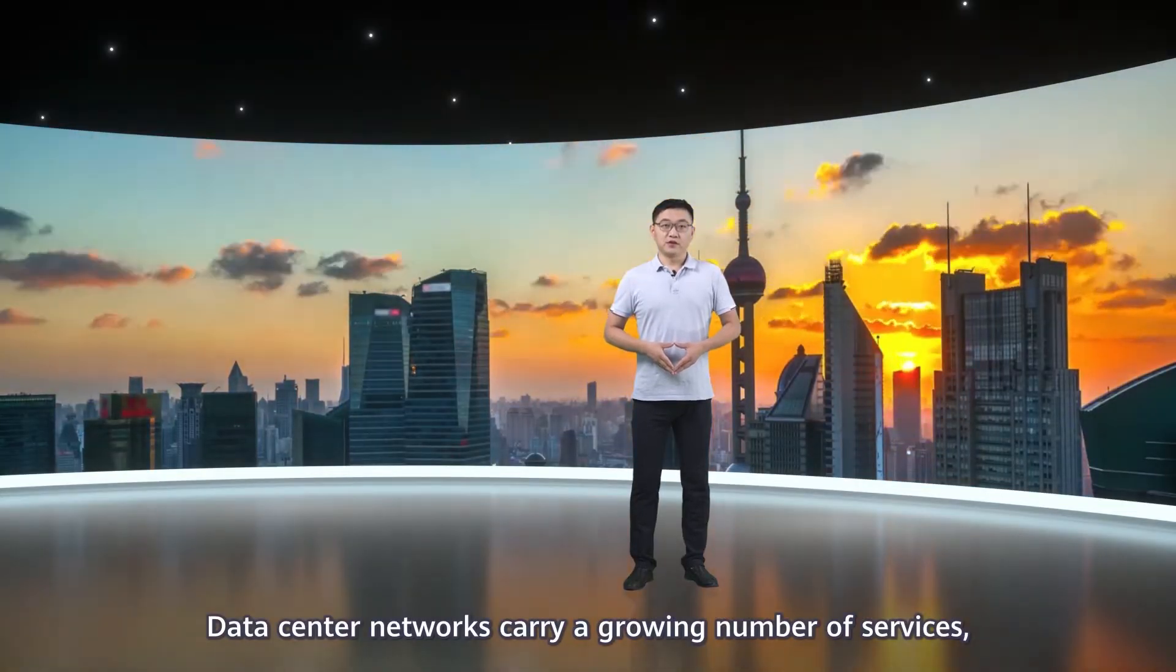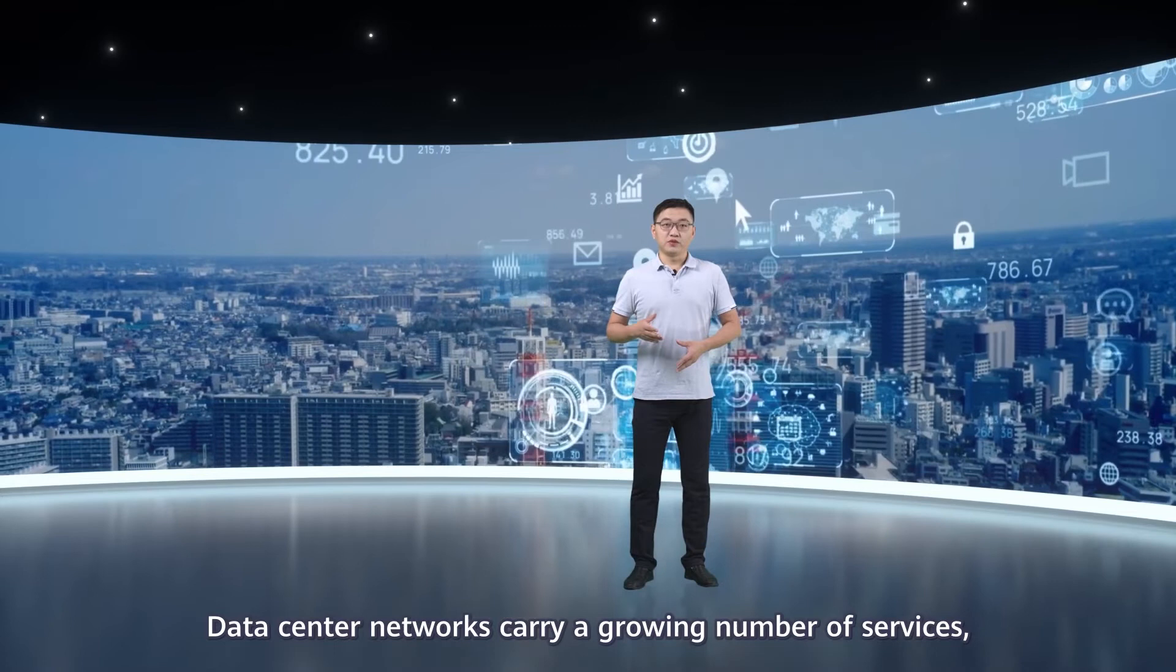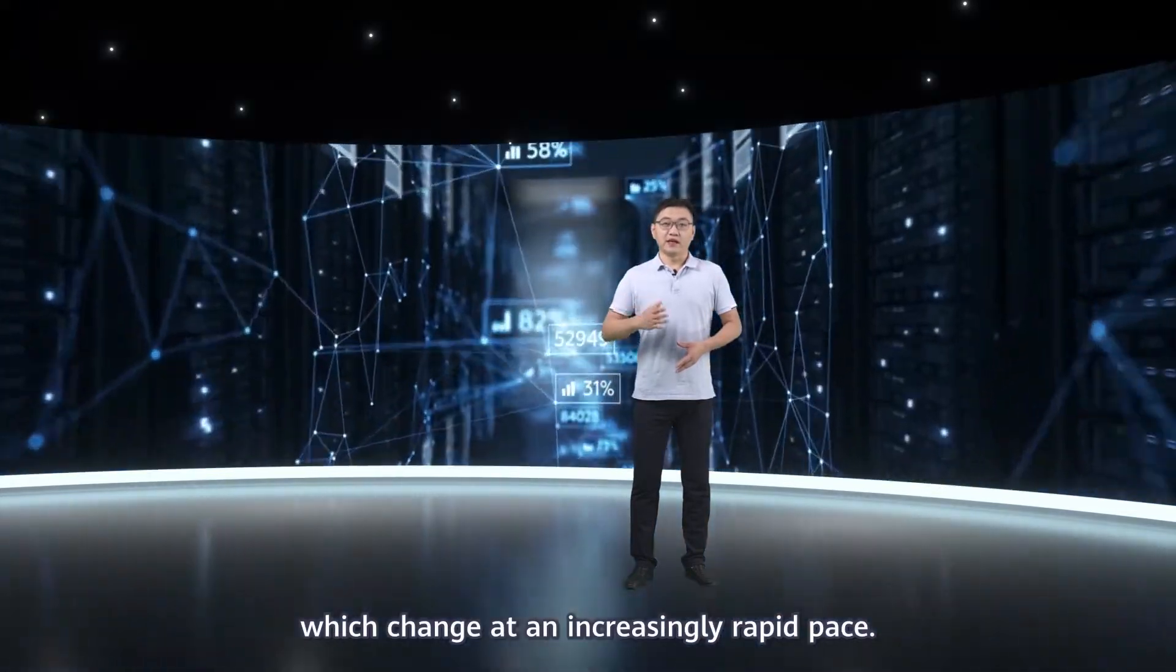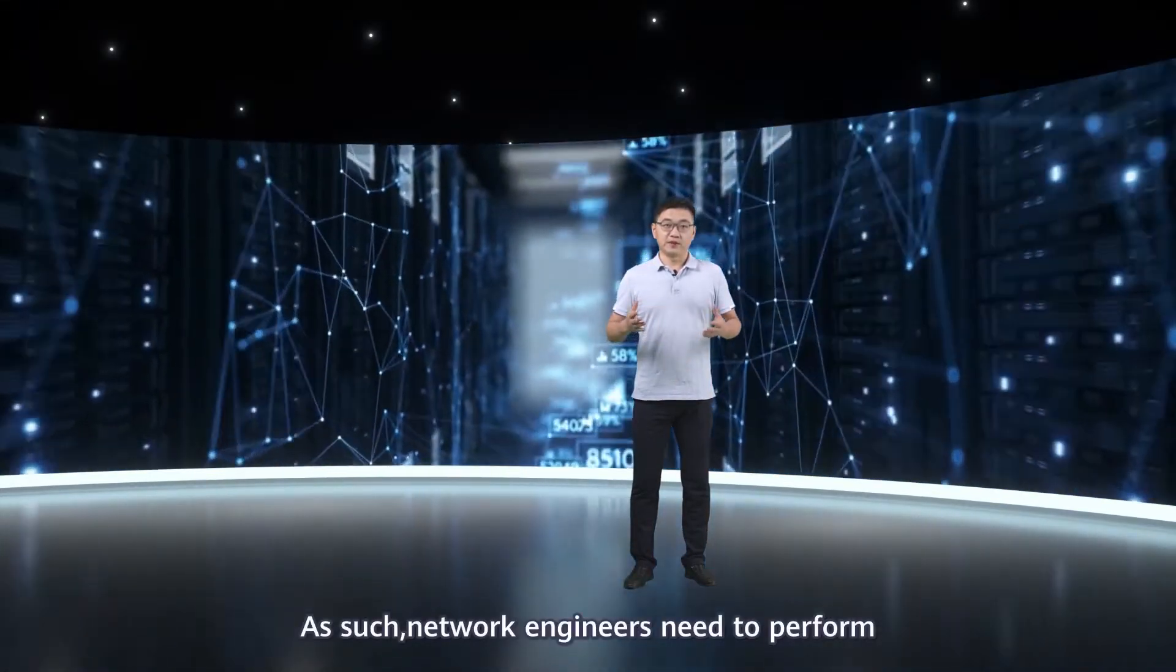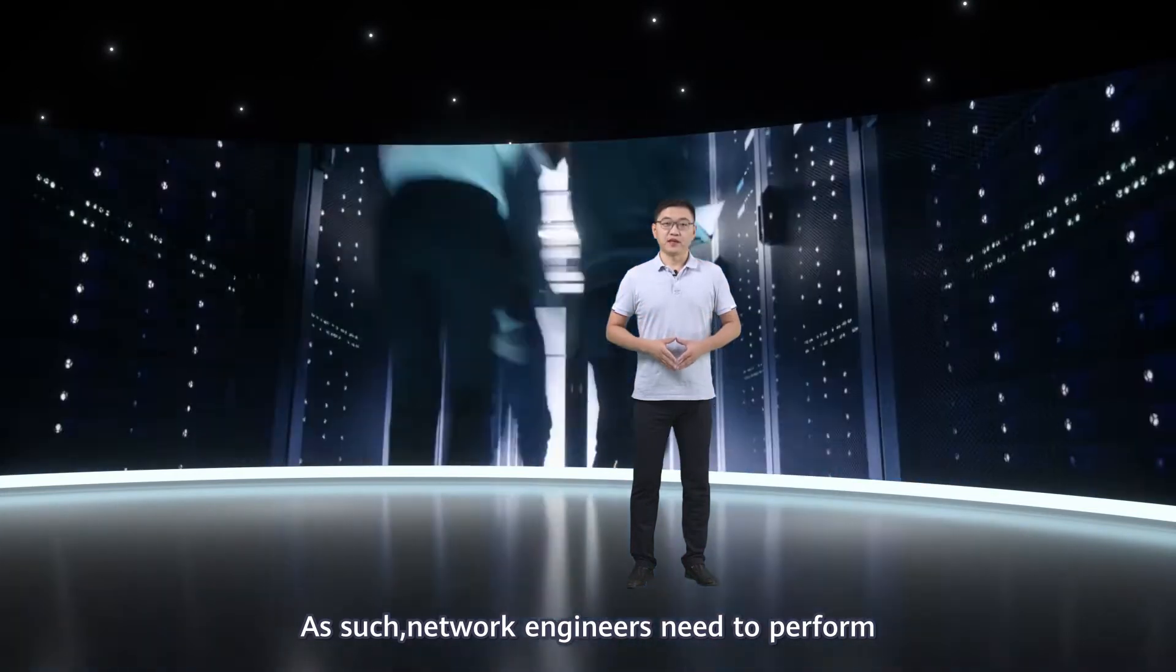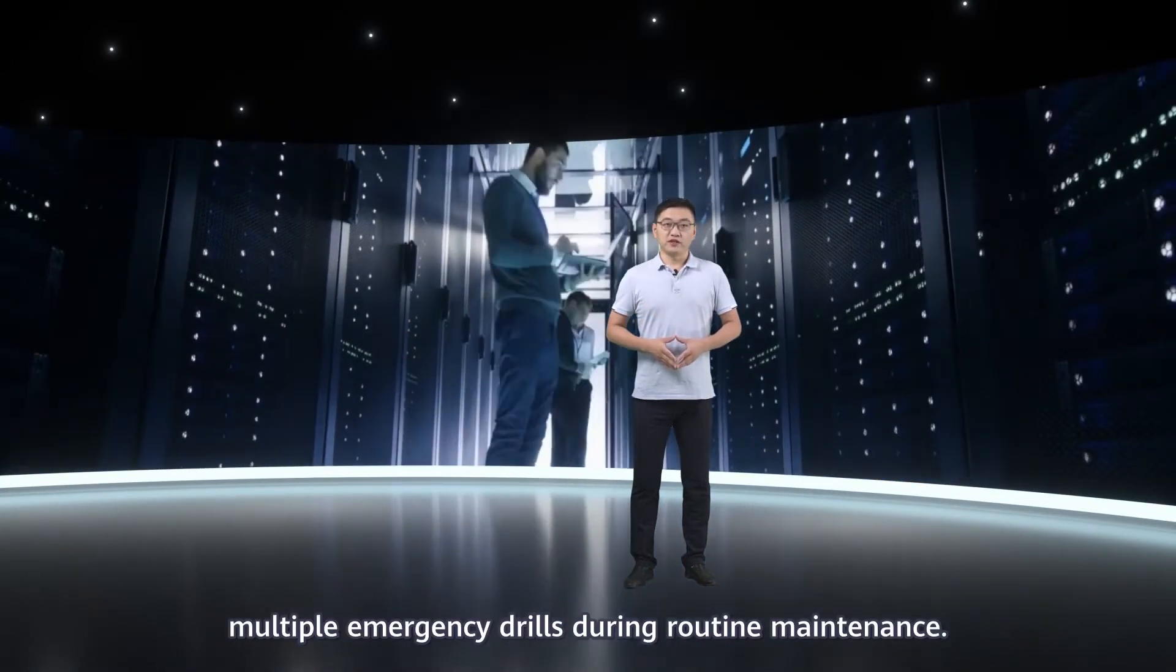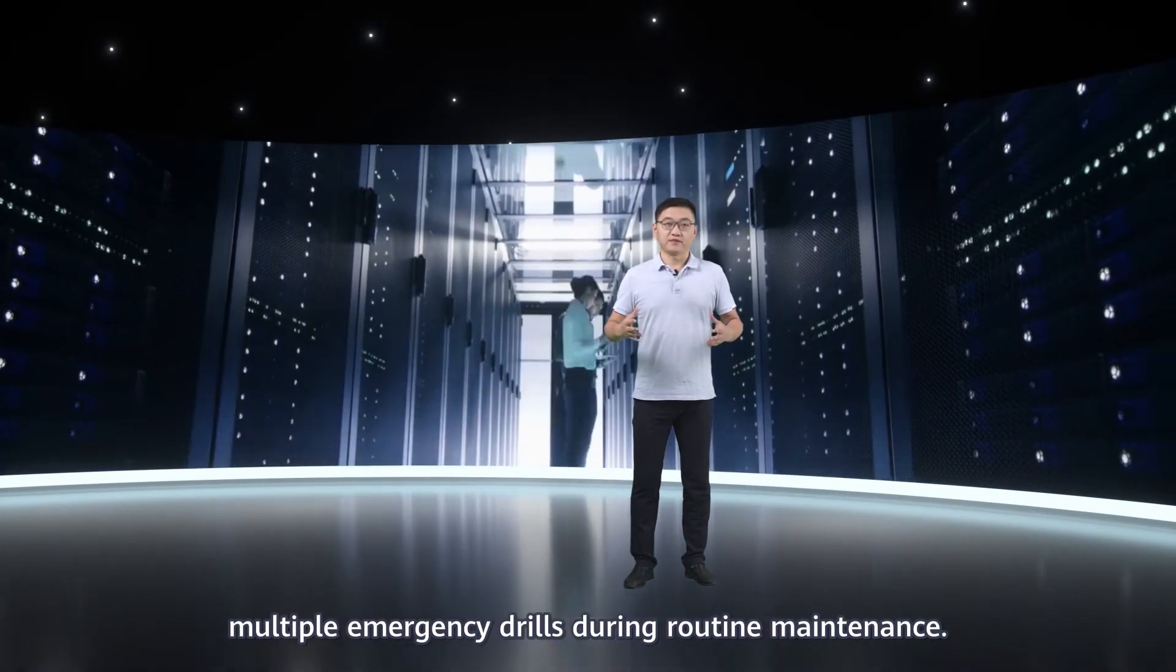Data center networks carry a growing number of services which change at an increasingly rapid pace. As such, network engineers need to perform multiple emergency drills during routine maintenance.